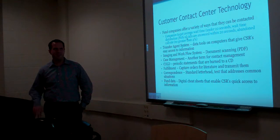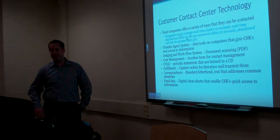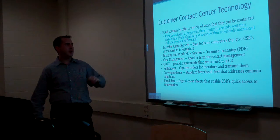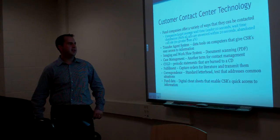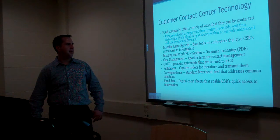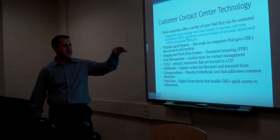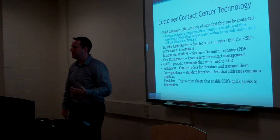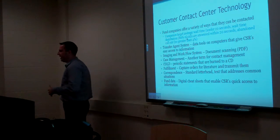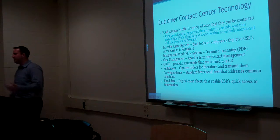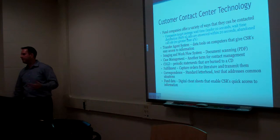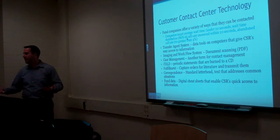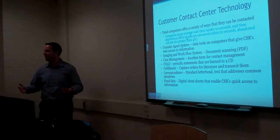Customer contact center technology. Again, this is, in my opinion, more fluffier. Fund companies offer a variety of ways that they can be contacted. It just gives statistics on like wait times on like a call center and stuff like that for a mutual fund company. Basically, the less you wait, the better the customer service.